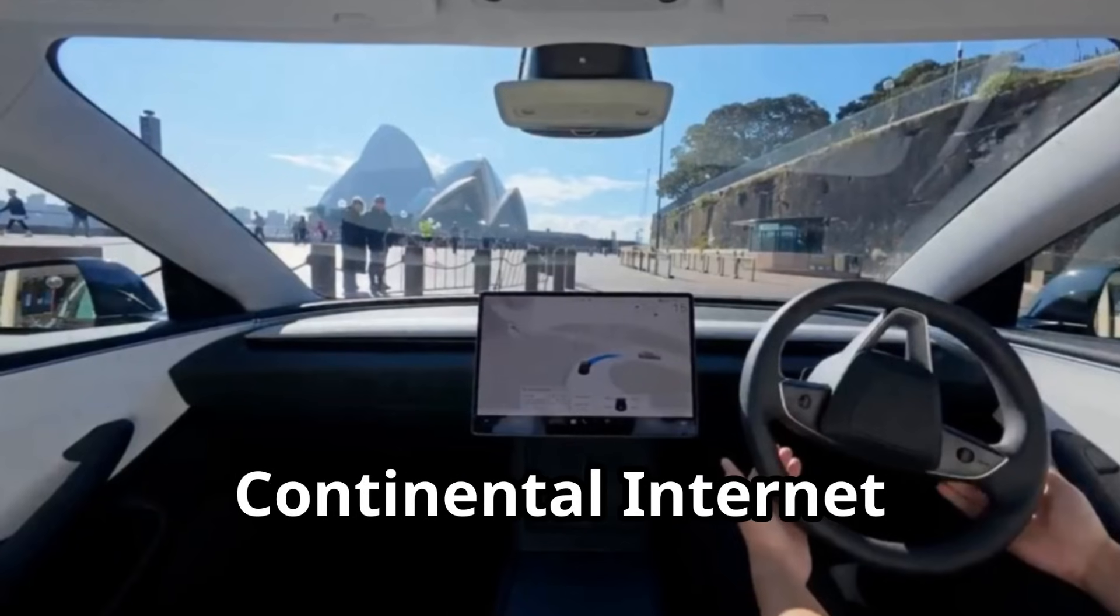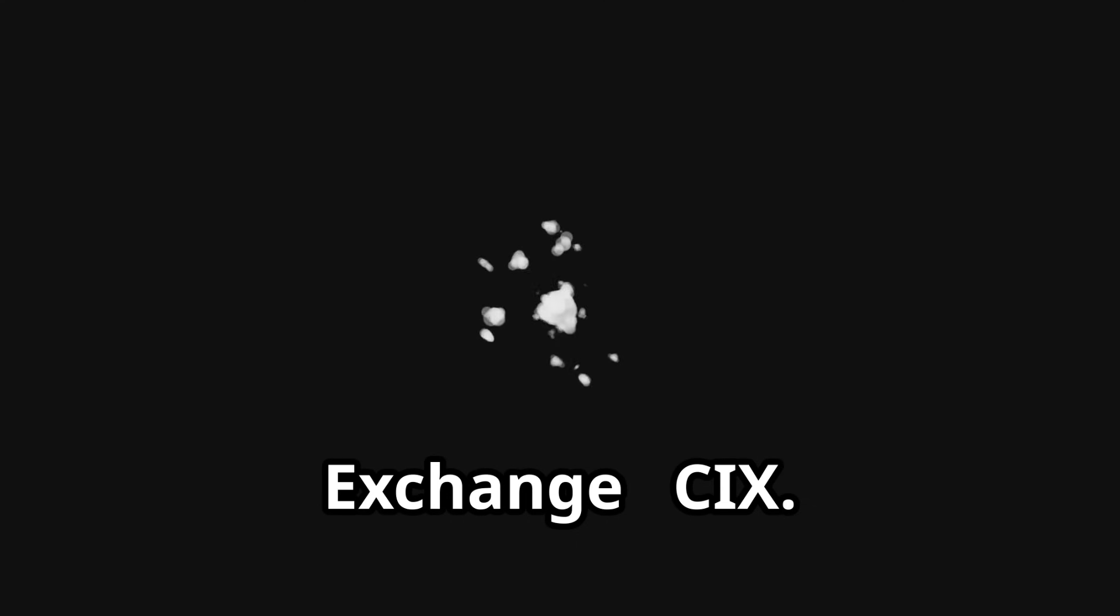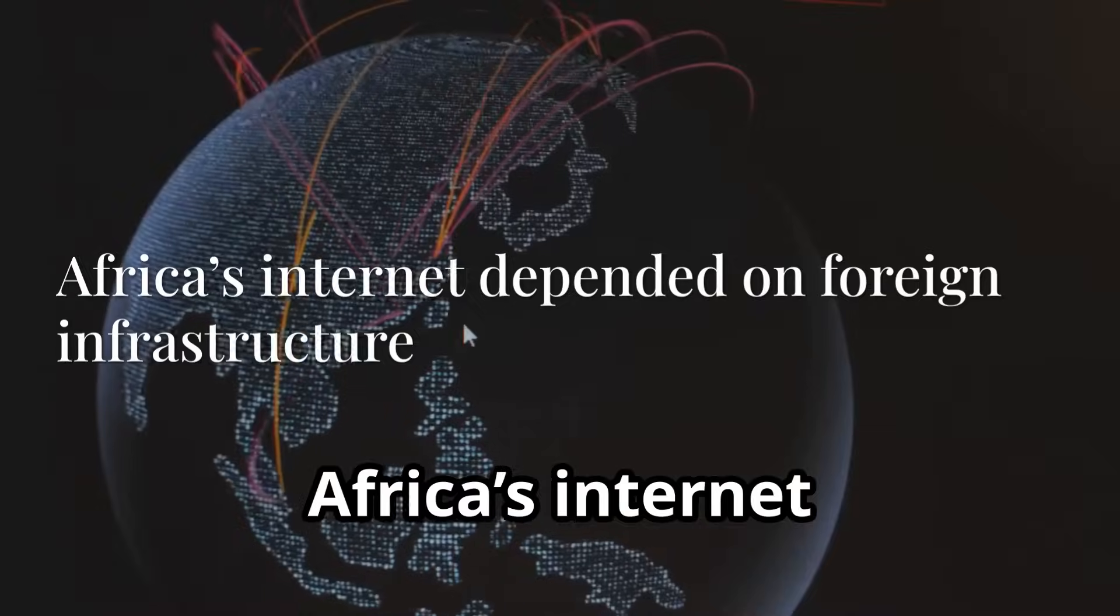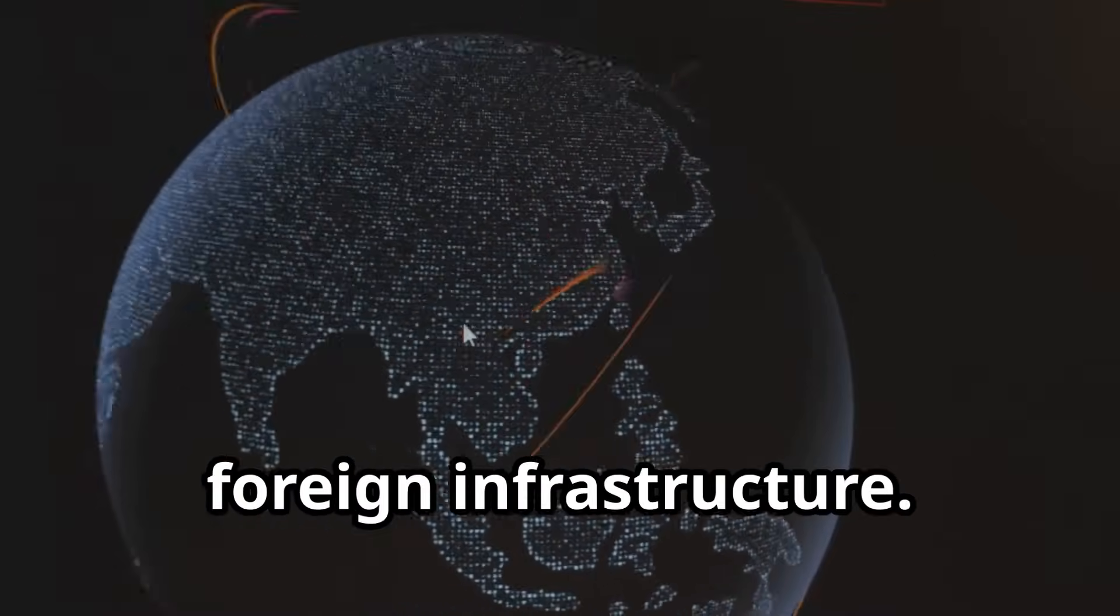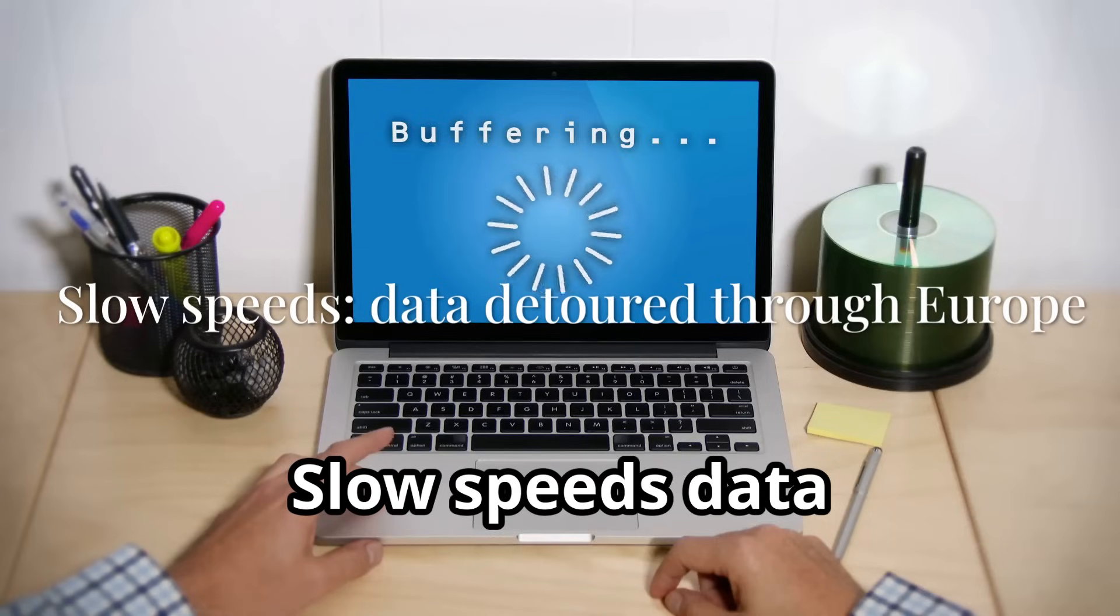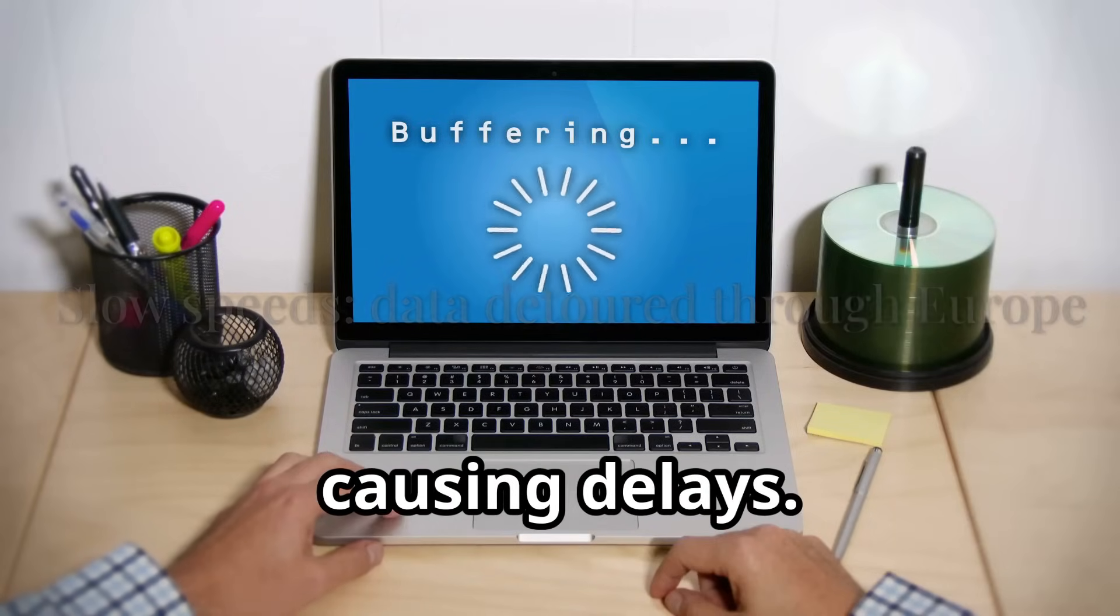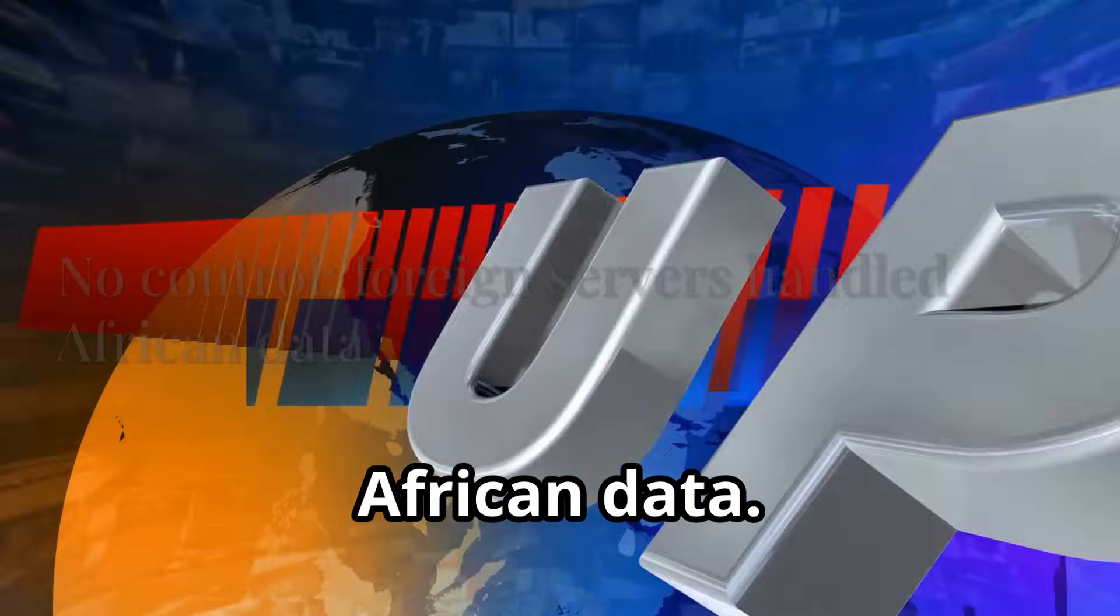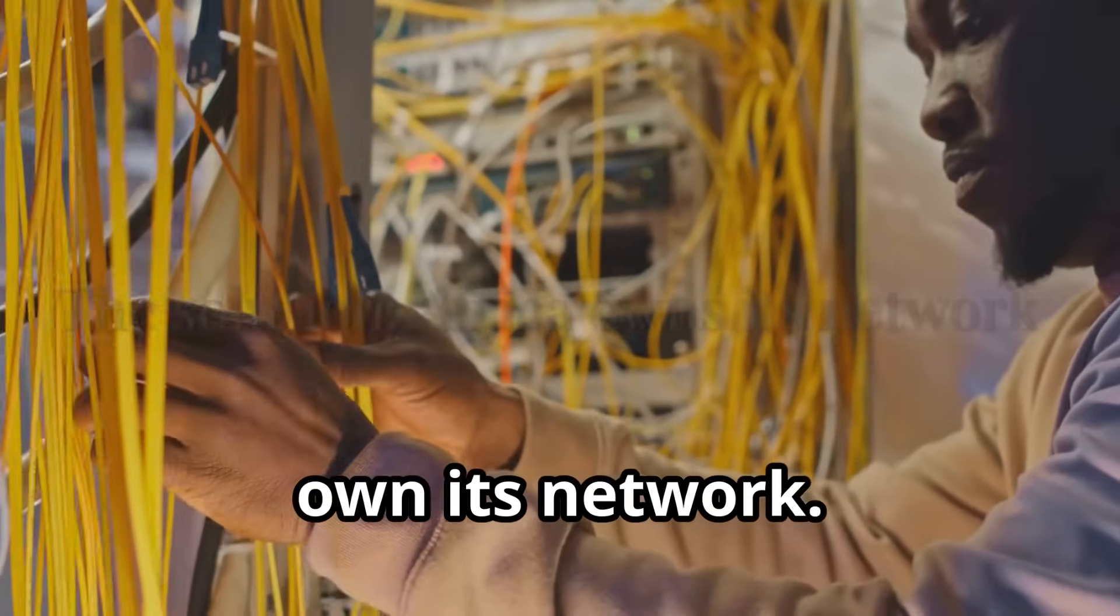Meet the Continental Internet Exchange, CIX, a continental network owned by Africa. Africa's internet once depended on foreign infrastructure. This meant high costs, billions left the continent every year, slow speeds, and no control. The solution is clear, Africa must own its network.